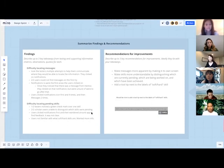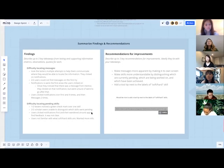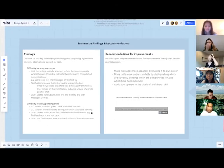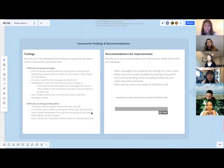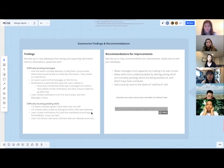There wasn't a clear understanding of what a soft skill versus a hard skill was, and there was a need for more information. Recommended improvements: make messages more apparent by giving them their own screen; make skills more understandable by distinguishing which are currently pending, being worked on, and which have been achieved; add a tooltip next to the label to distinguish soft and hard skills; and consider adding a frequently asked questions section to help beginners understand how to use the app and define any terms.